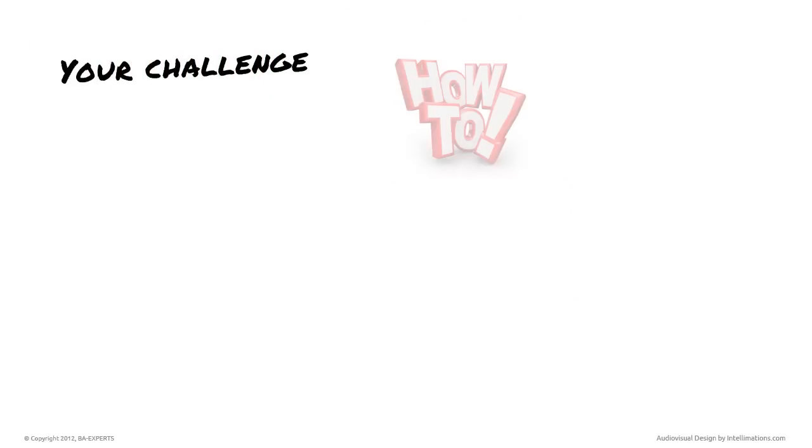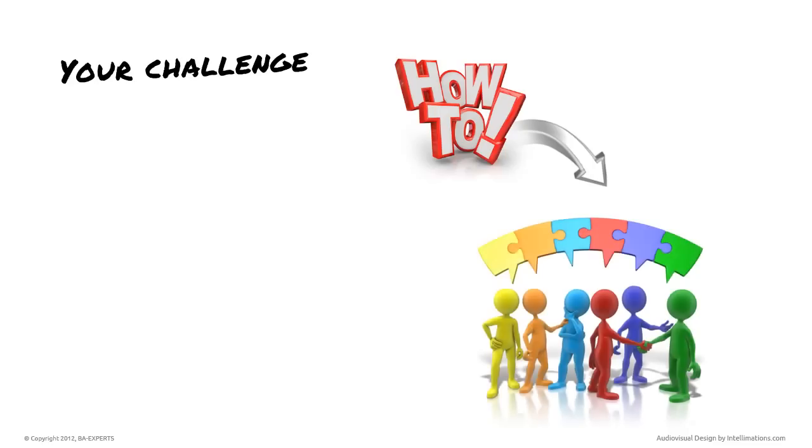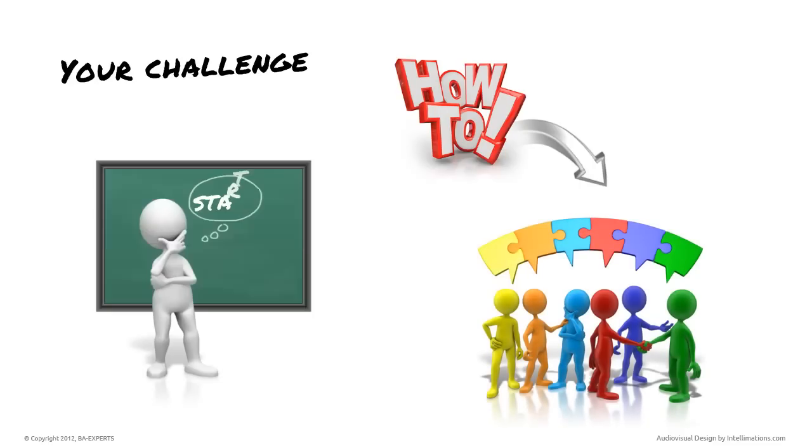Your challenge, then, is to figure out how to identify who all of the stakeholders might be based on this vague vision. Where to start.